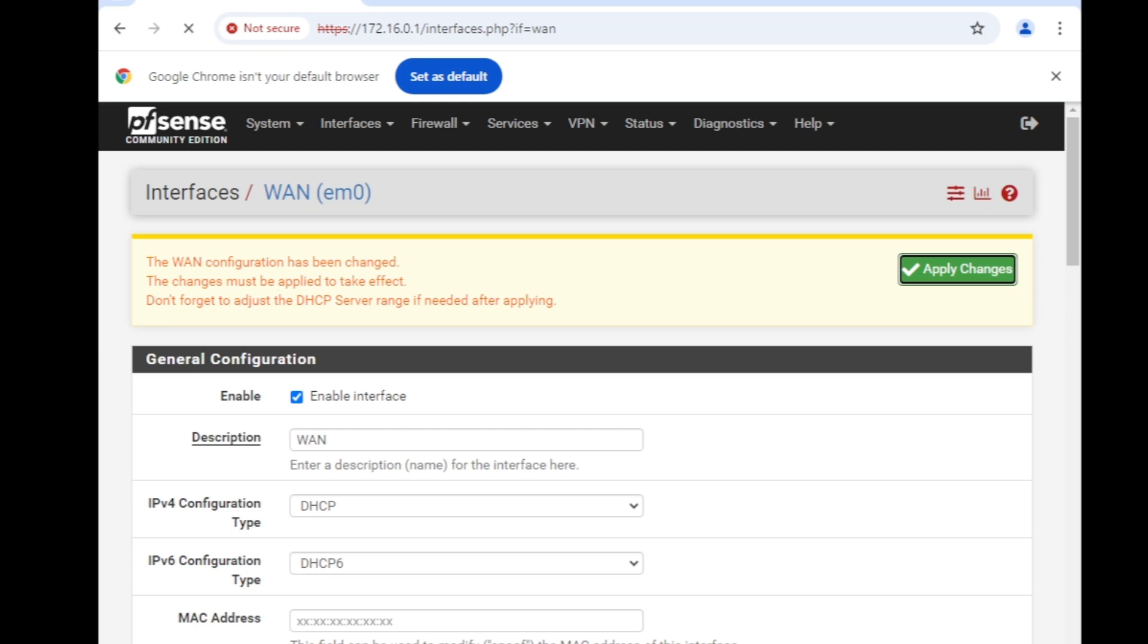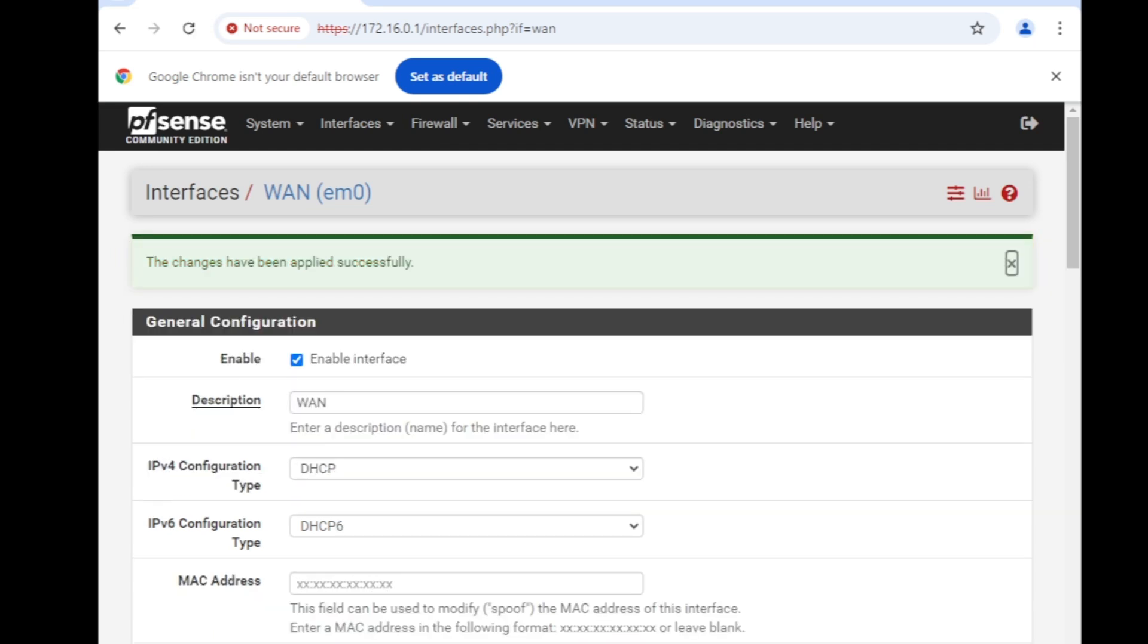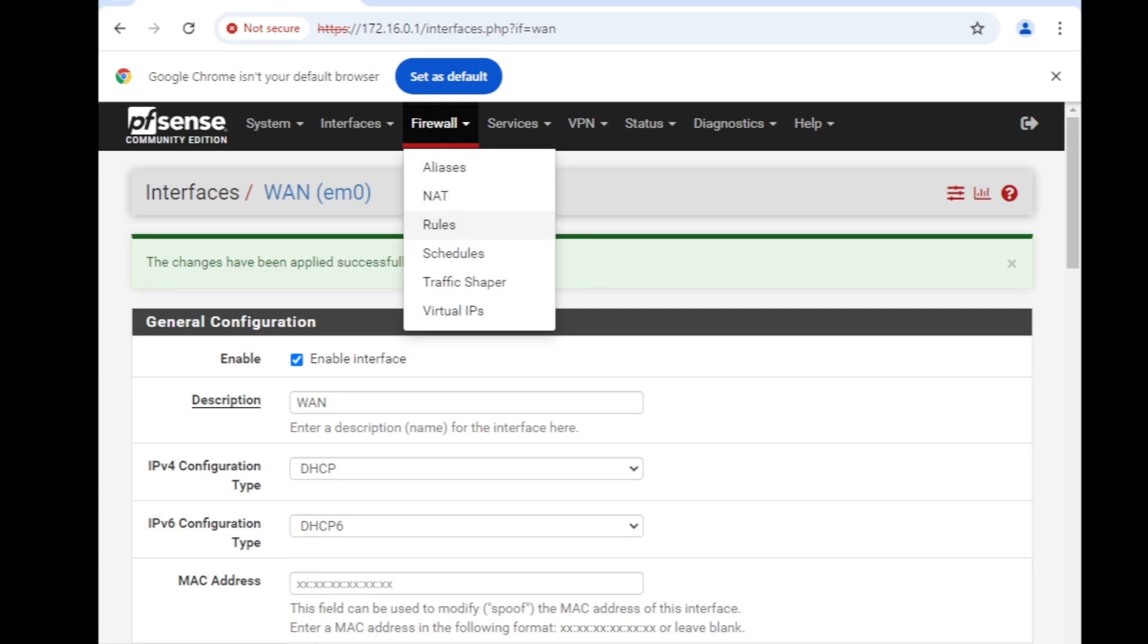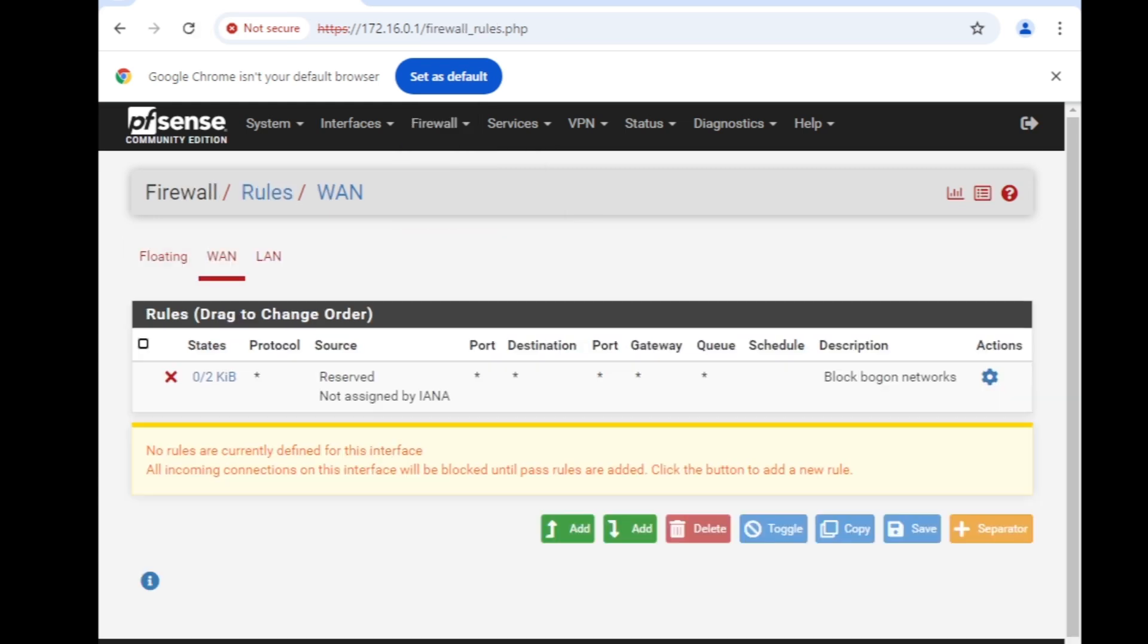Changes have been applied successfully. When you see this green message that means your settings has been applied. The next step, step number two, is going to be Firewall and then Rules. We are going to create a new rule.